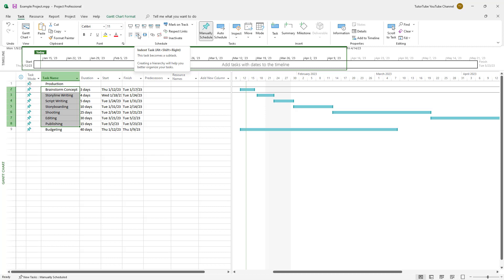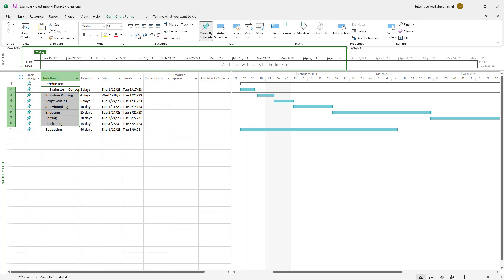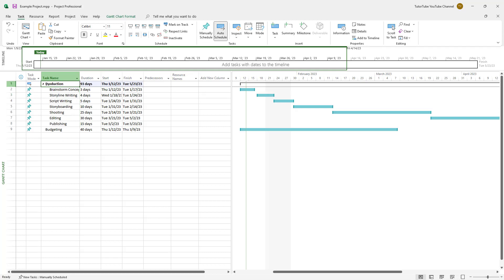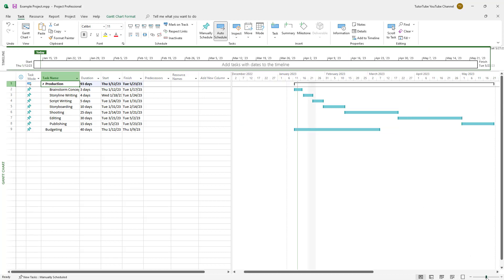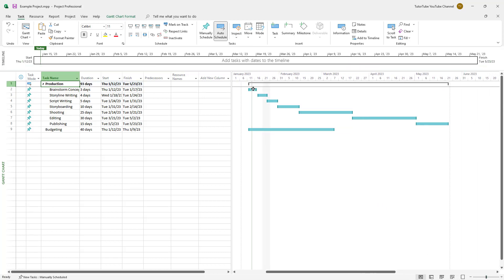From the Task tab, you can see the 'Indent Task' option. Clicking it makes all of those tasks part of the Production task. If I zoom out, you can see the Production task spanning from beginning to end.